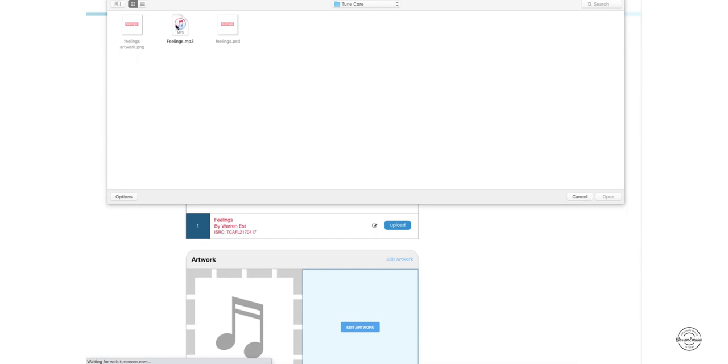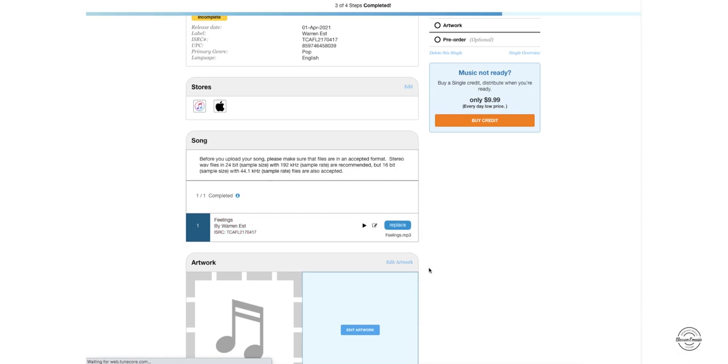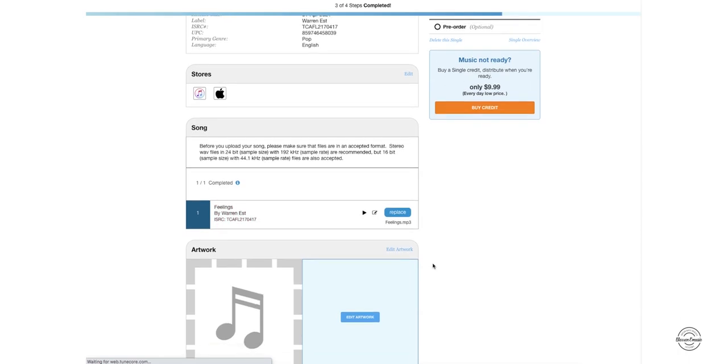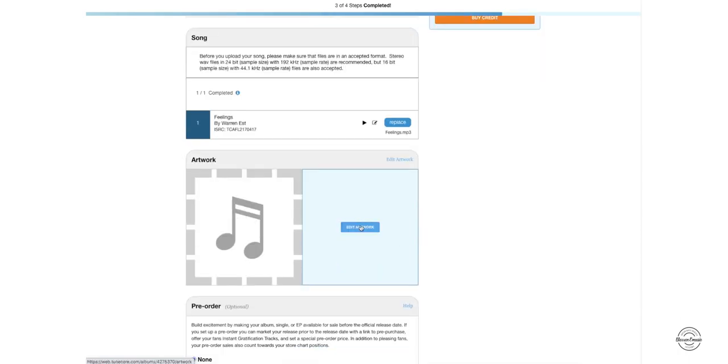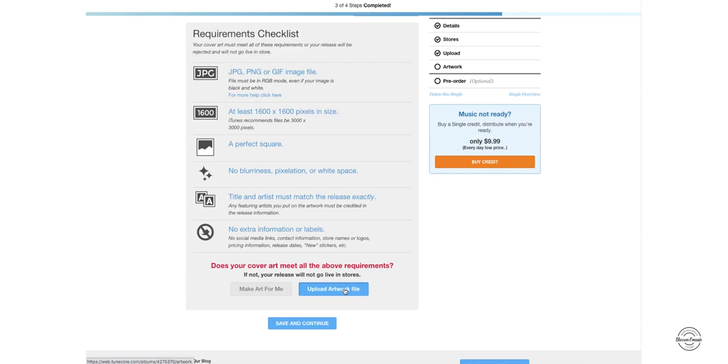Choose my song. And then once it's uploaded, we're going to go down to artwork and we're going to add our artwork to this song. So this is the requirement checklist. Make sure you have everything all checked out. 1600 by 1600. iTunes has 3000 by 3000. So I've already created mine, so I'm going to upload it here.